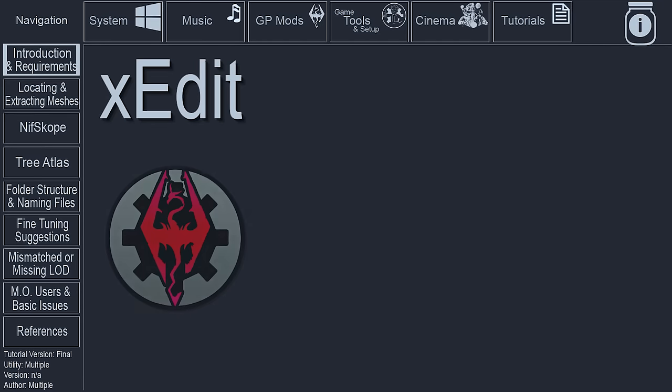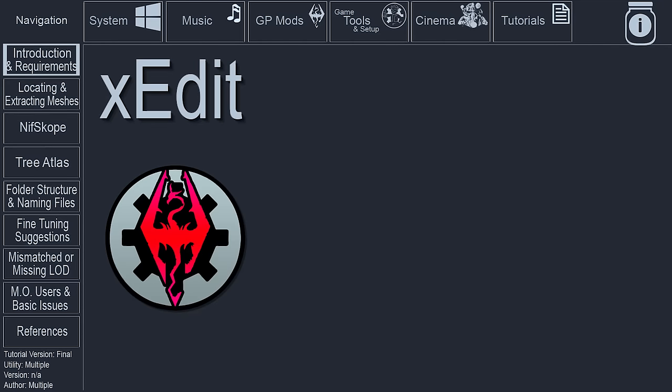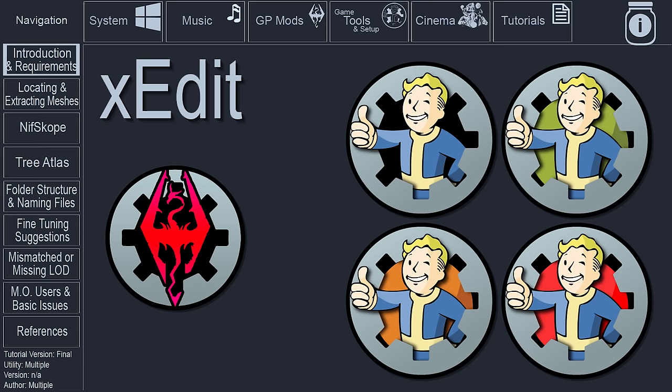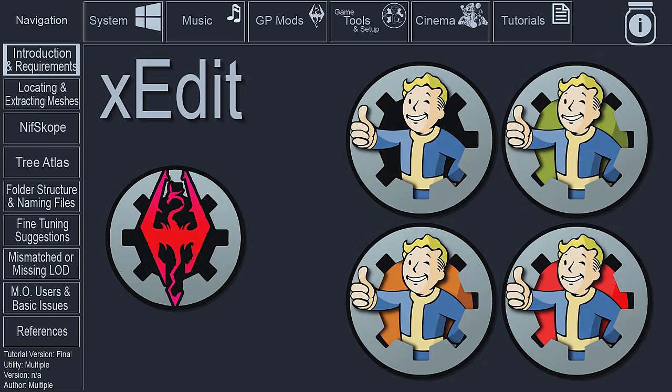We will need XEdit to get the mesh form IDs, to extract files from the BSA archives, as well as to split the TreeLOD atlas, all of which is needed to create our billboards.